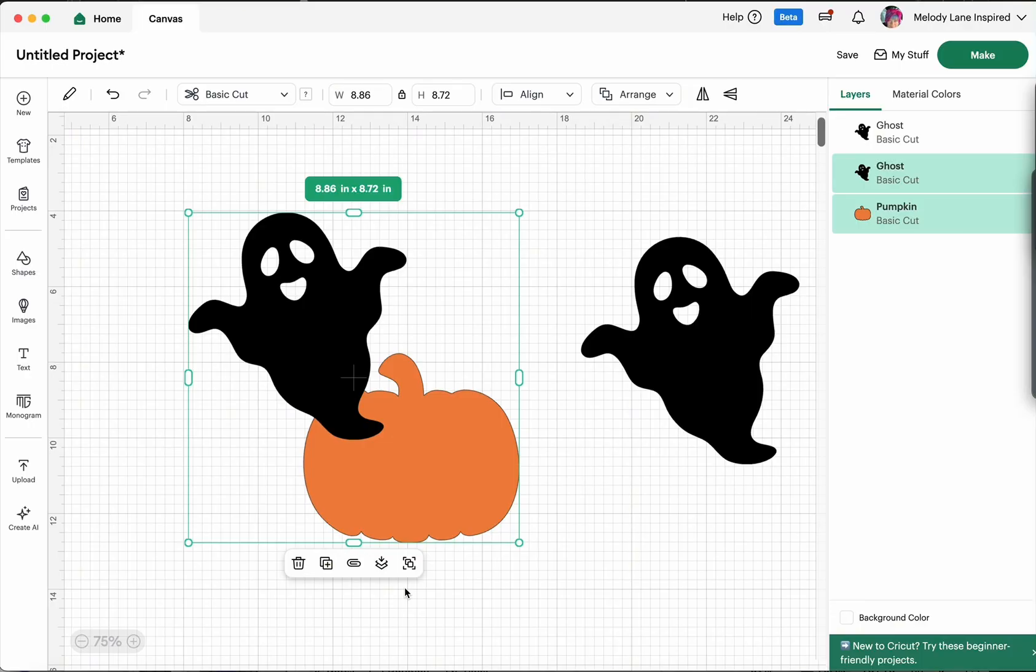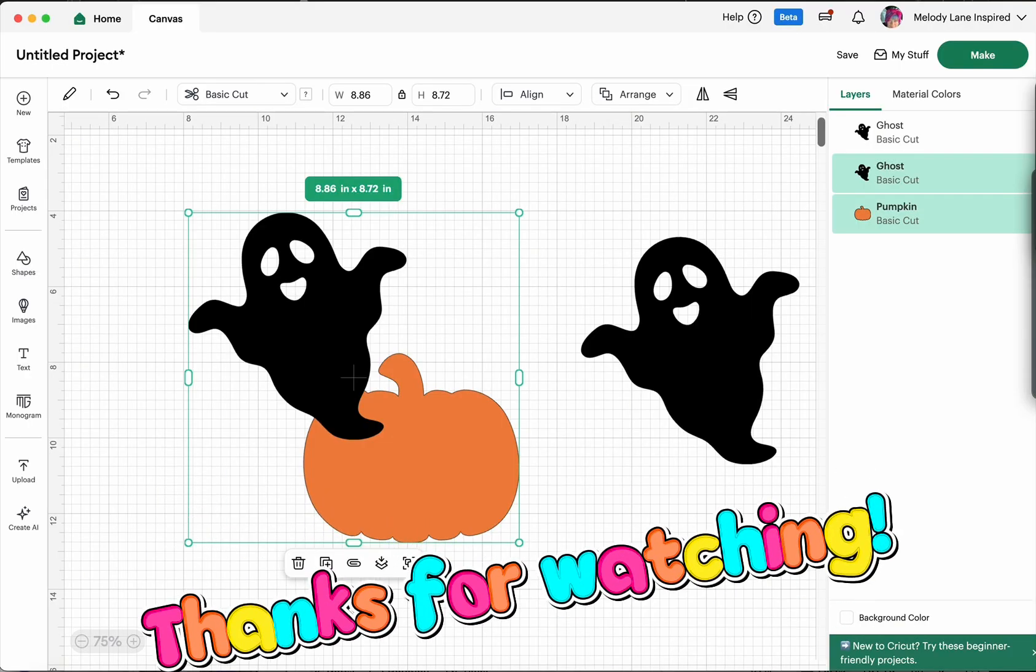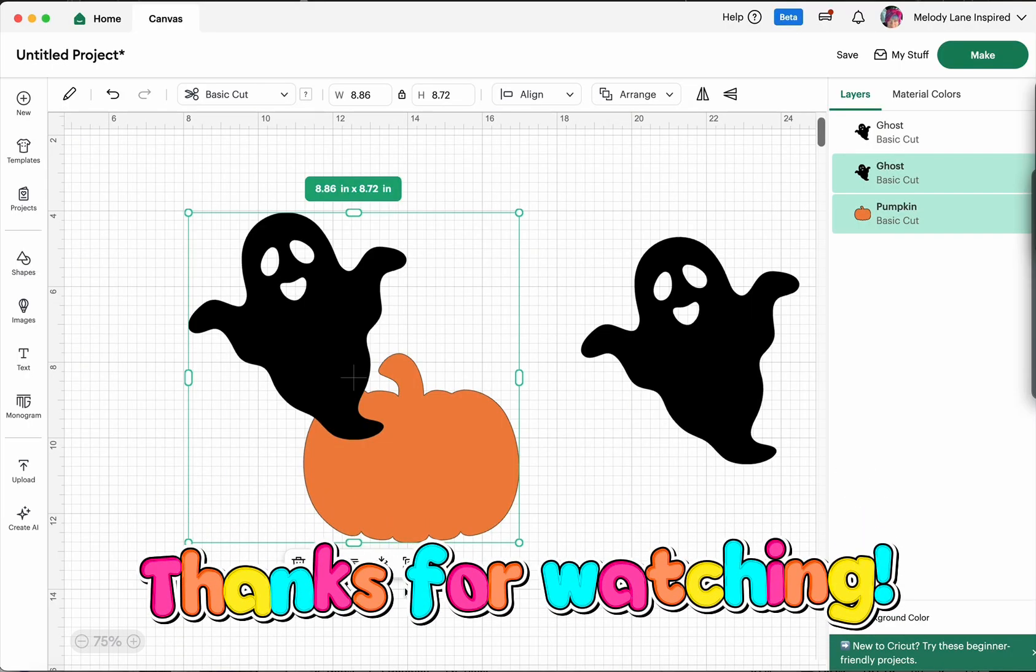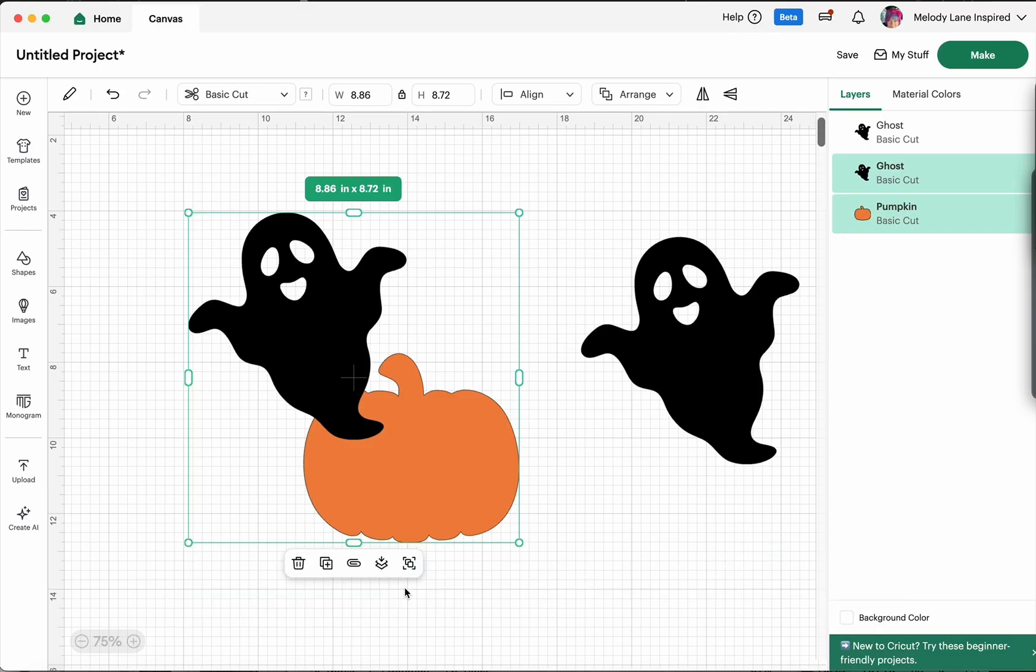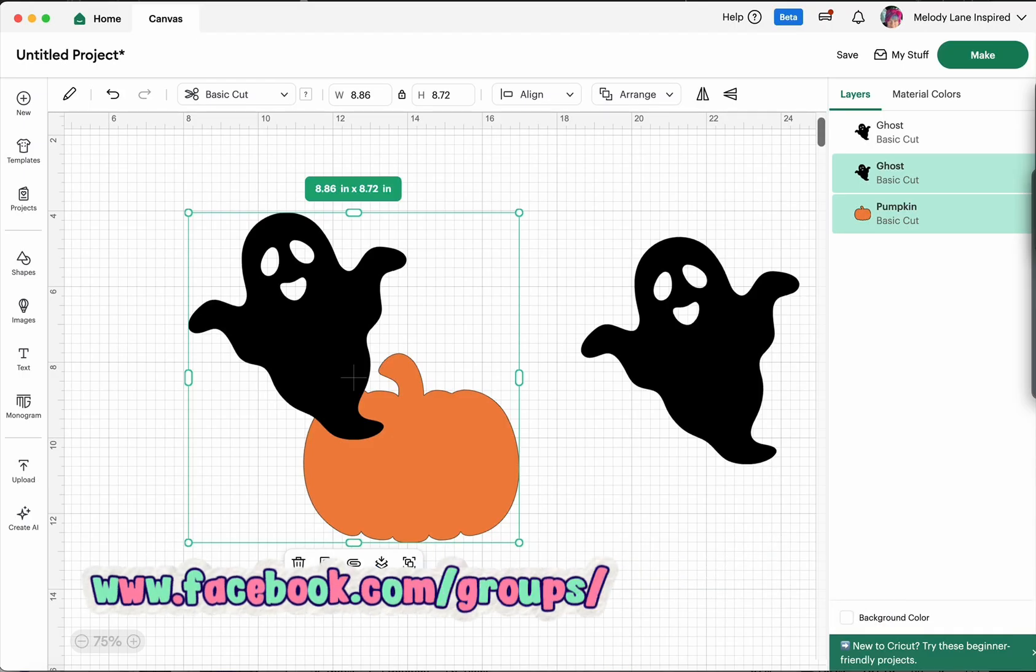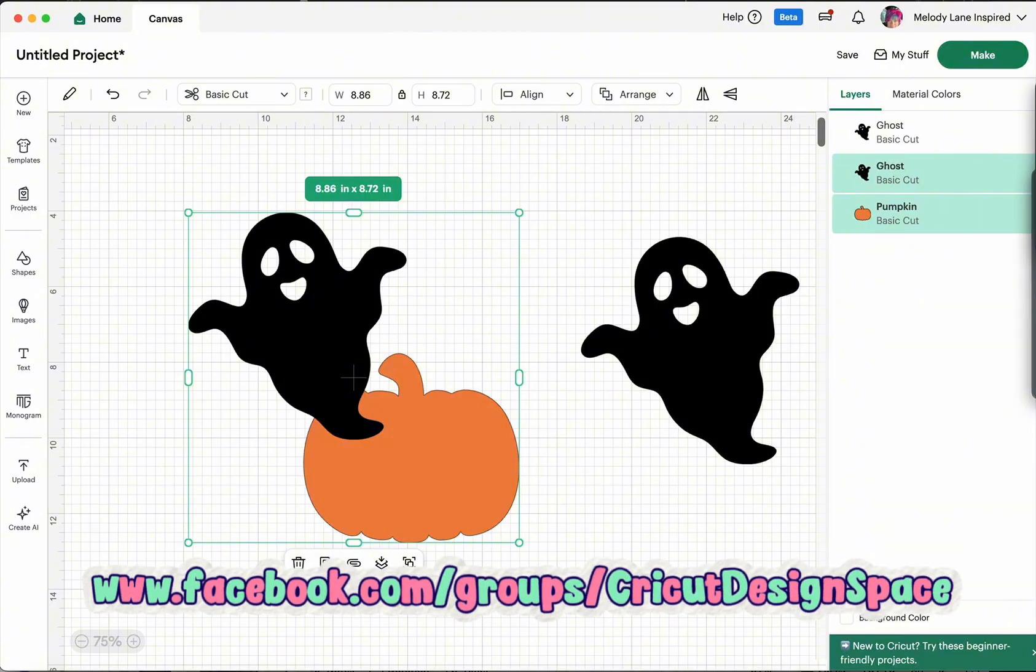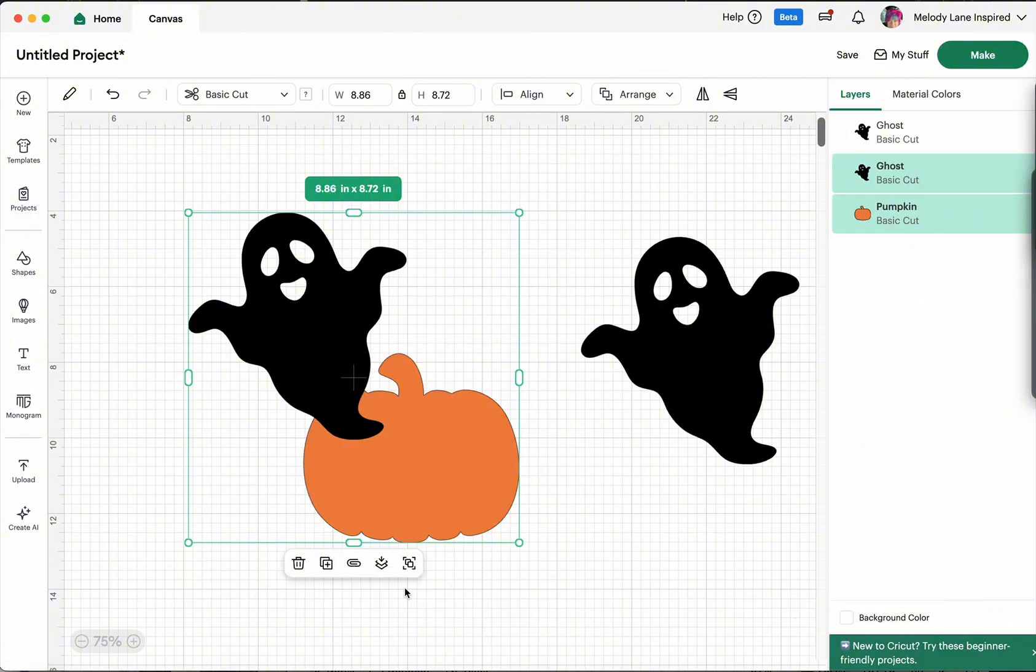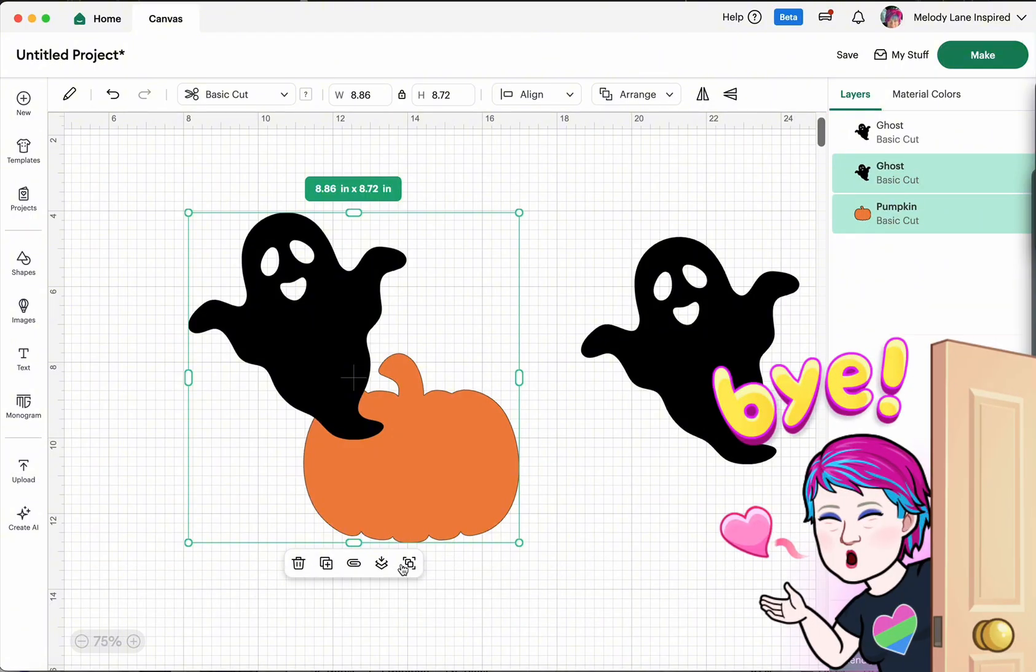So thank you guys so much for watching we appreciate it. Give us a like leave a comment below and be checking our groups we have a new giveaway that's starting like tomorrow! All right thank you guys and happy crafting everyone! Bye!